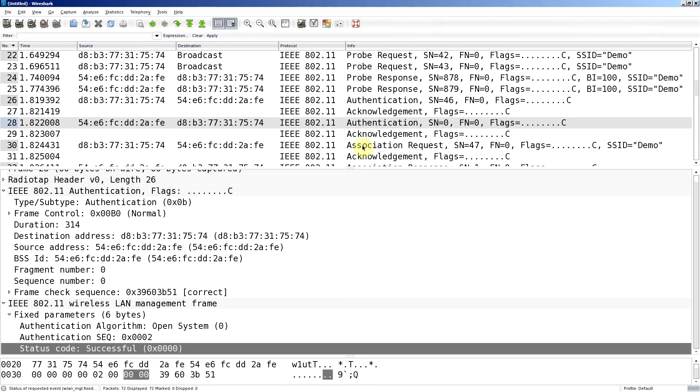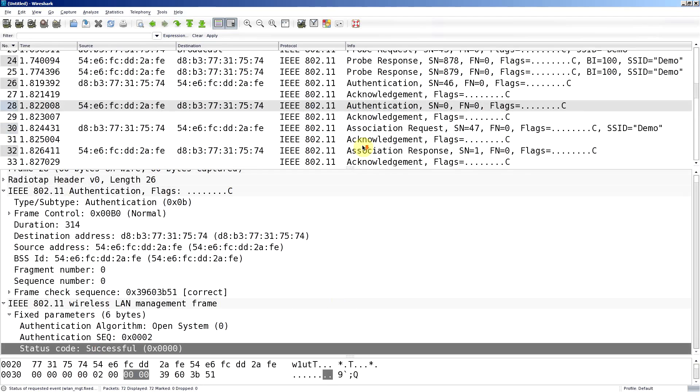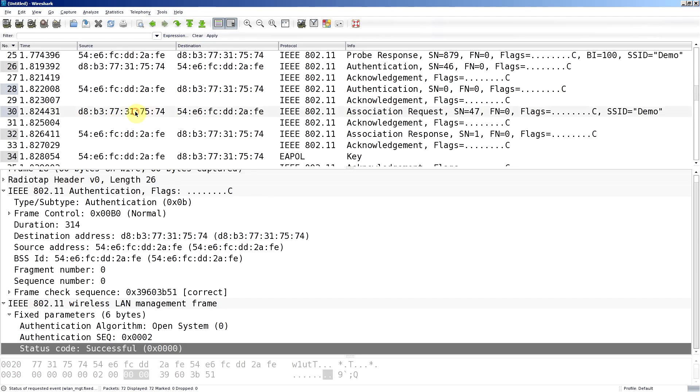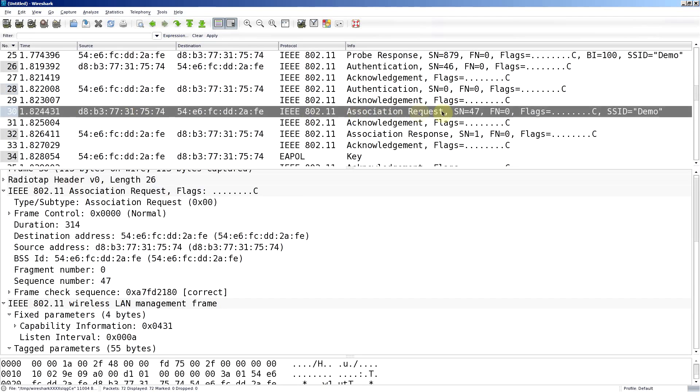Now we can associate to it. The next thing is we send an association request, same sort of thing, goes from my wireless device here to the access point. Association request. And again, the SSID demo is visible again.